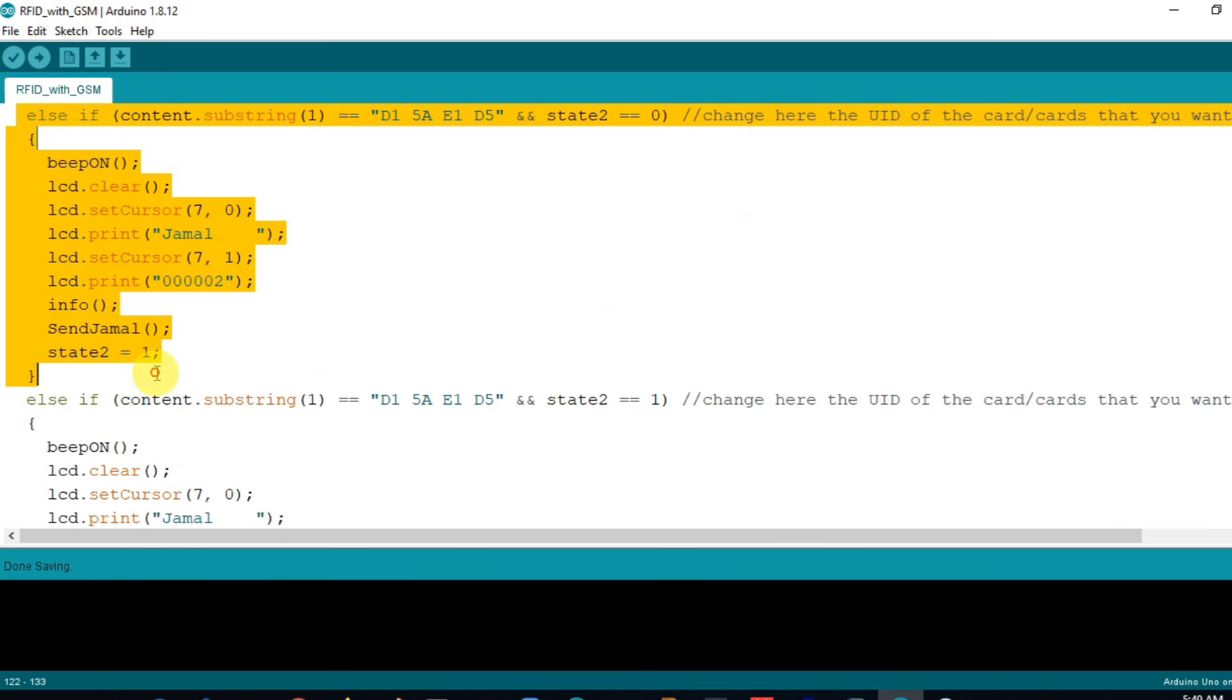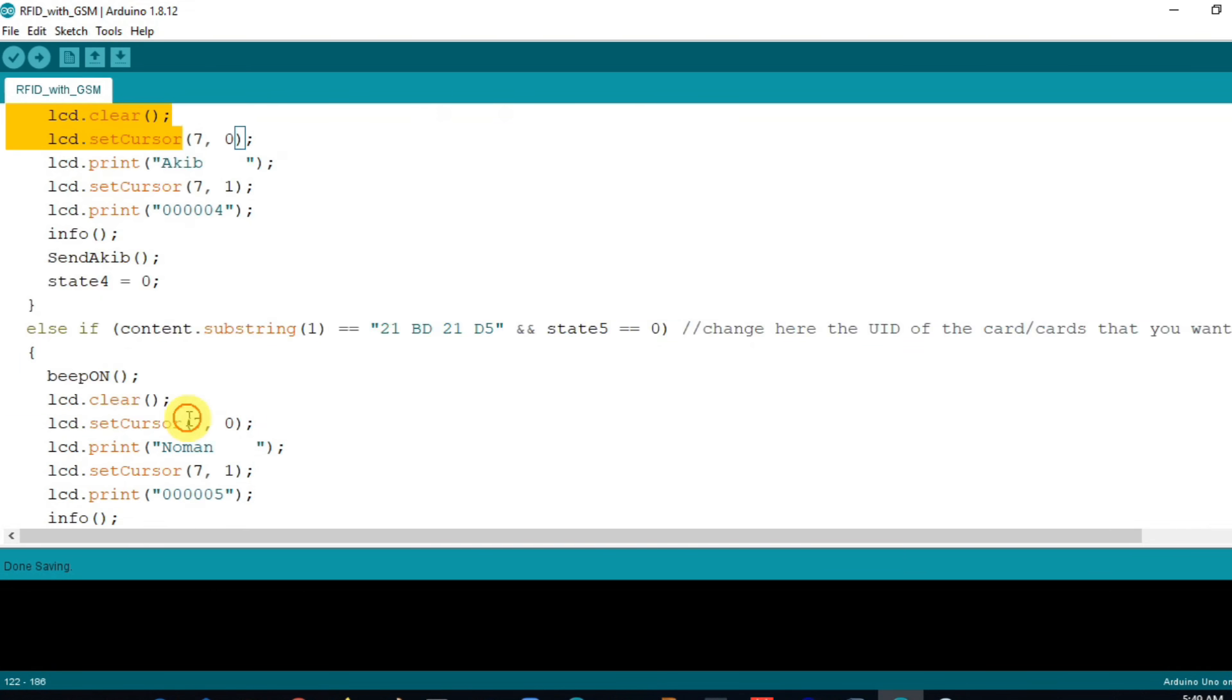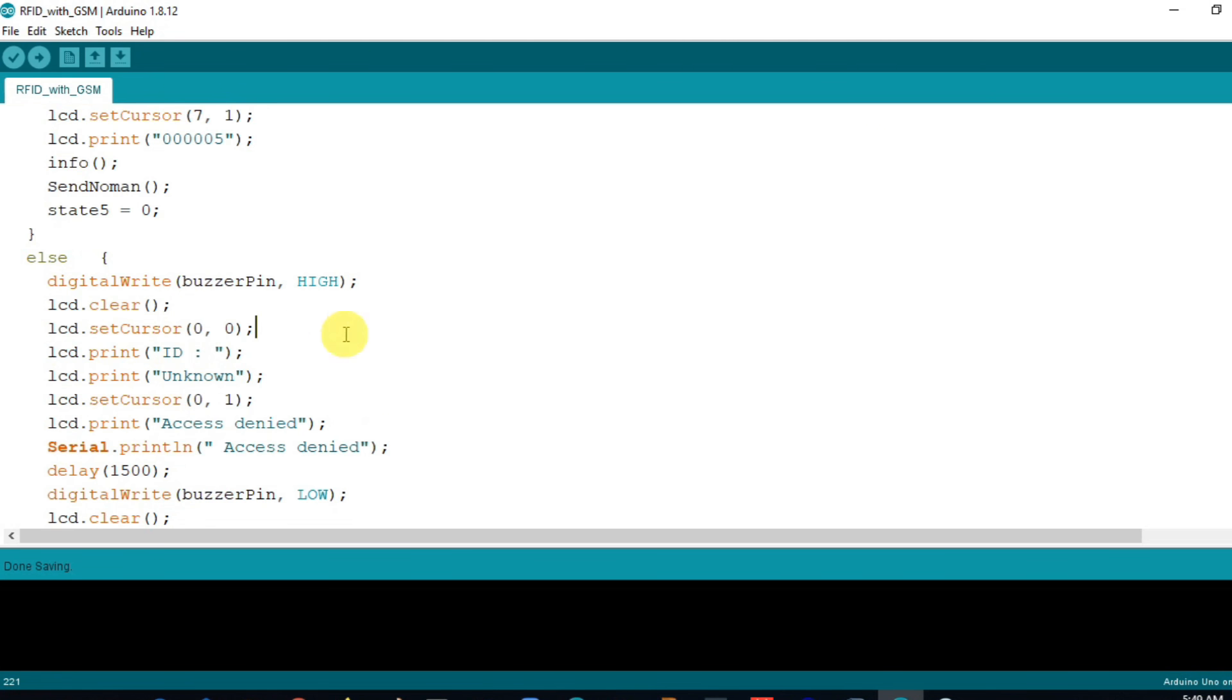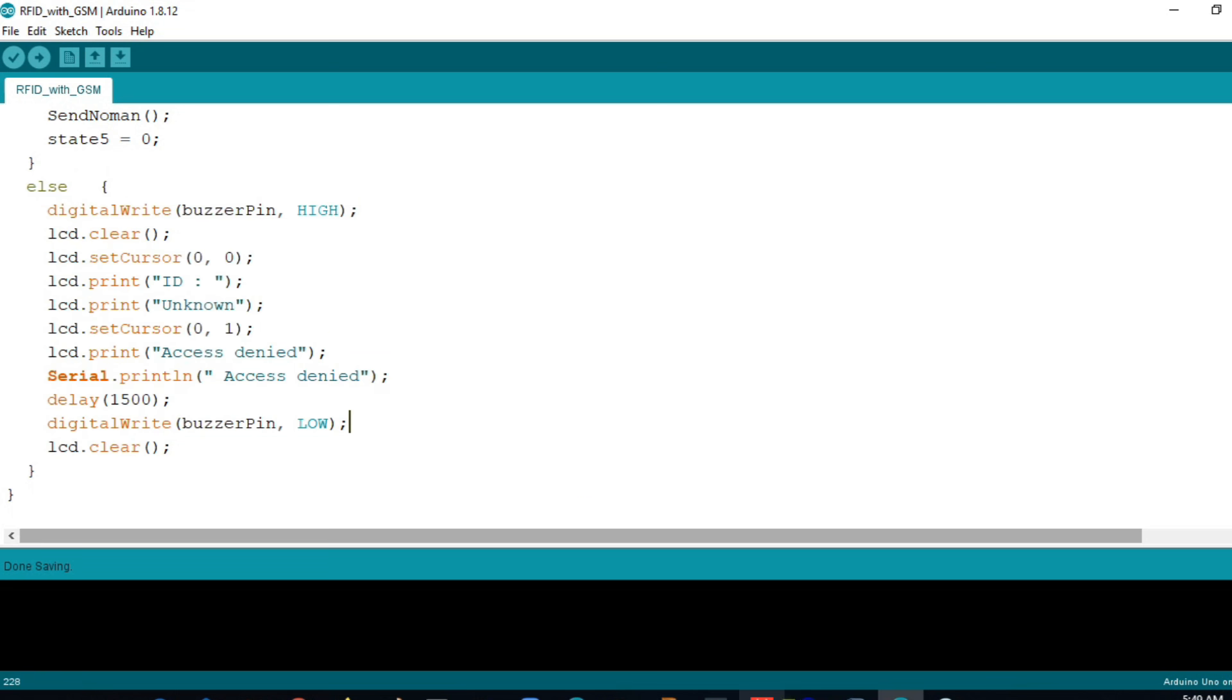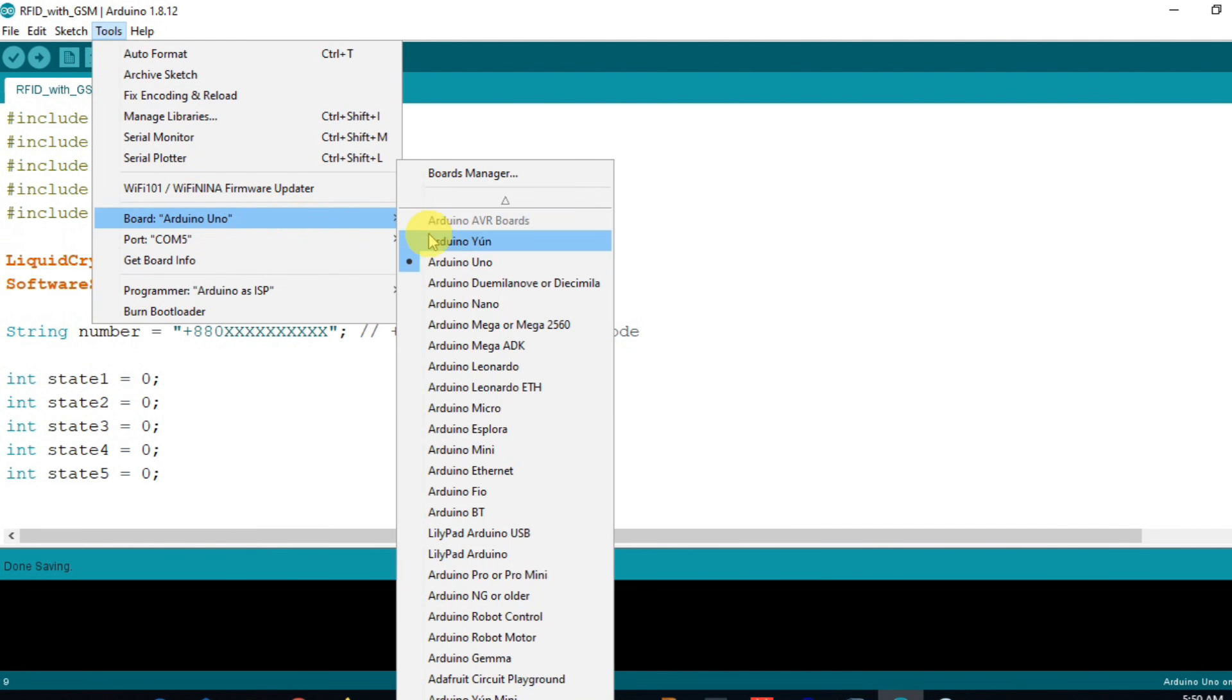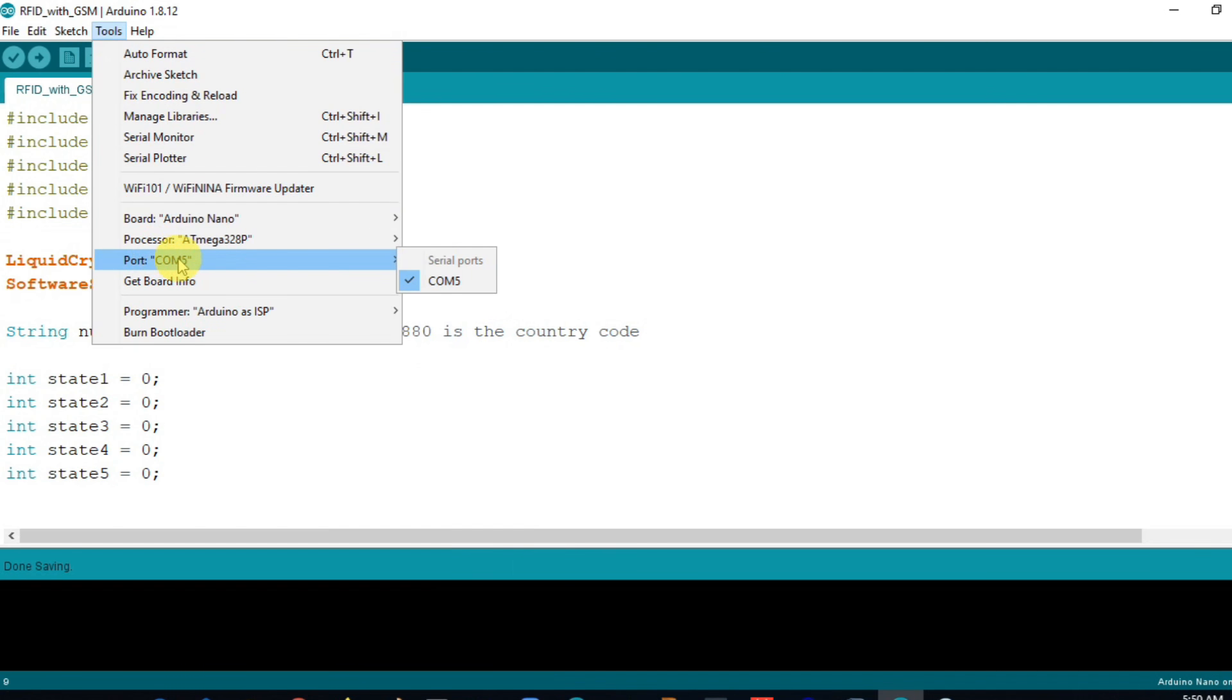After that I repeat it for the rest of the four people. Also if RFID finds any unregistered UID then LCD shows unknown access denied with a beep. Before upload the code please check the correct board and port option.